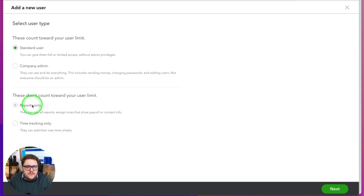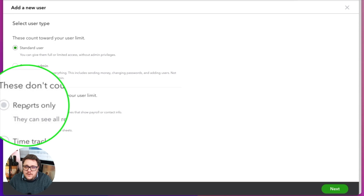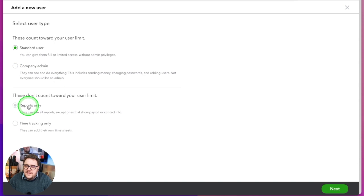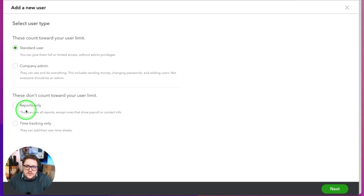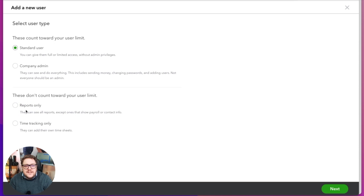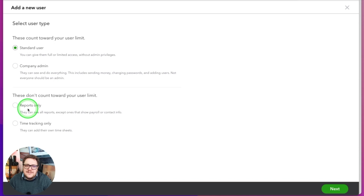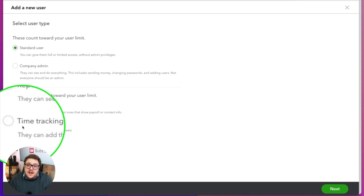Let's cover reports only first. Reports only is effectively a read-only access — they can only see what reports are available. This is really useful for those users who need to have an eye on what's happening in a business, but you don't want to give them access where they could potentially break something or do something you don't want them to do. Consider reports only access as a way to give someone visibility without any ability to change anything.